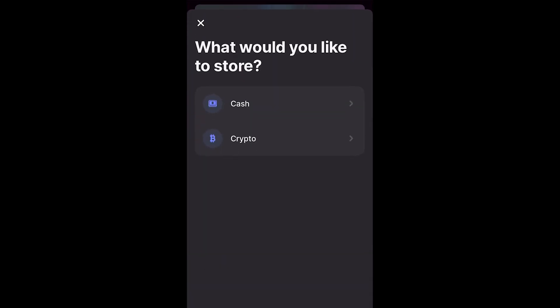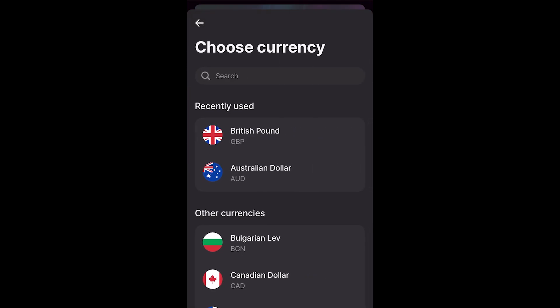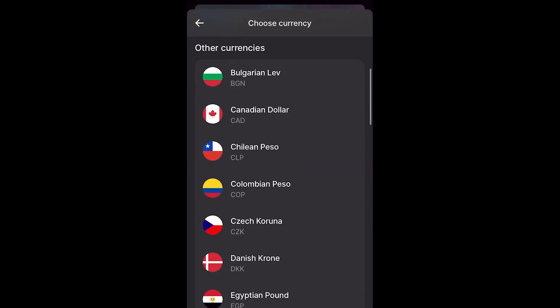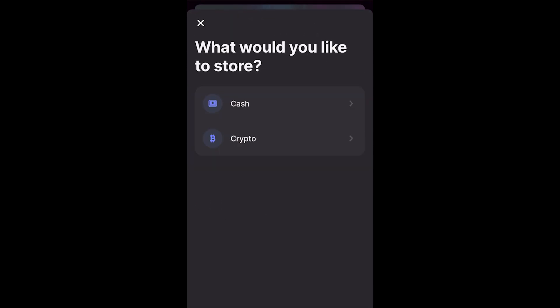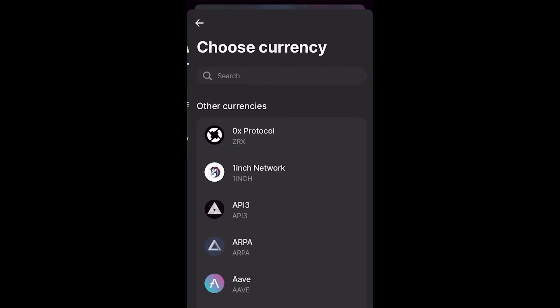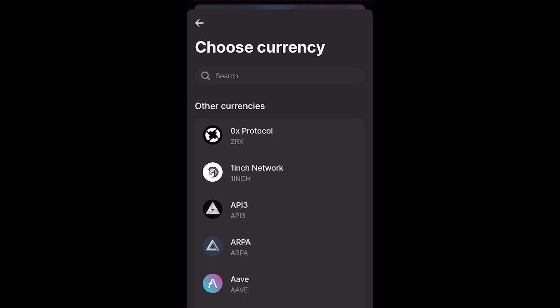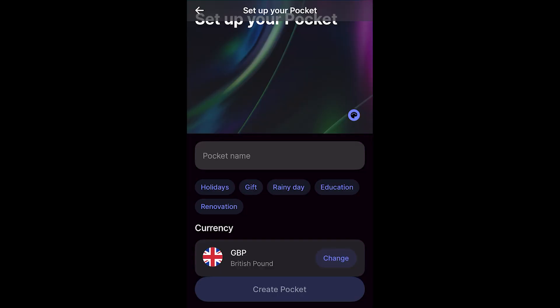So if we wanted to save cash, we can choose cash and choose whichever currency we want or if you wanted to save crypto, that is also an option and you can do that from this list. However, for this video, I'm just going to be doing GBP.